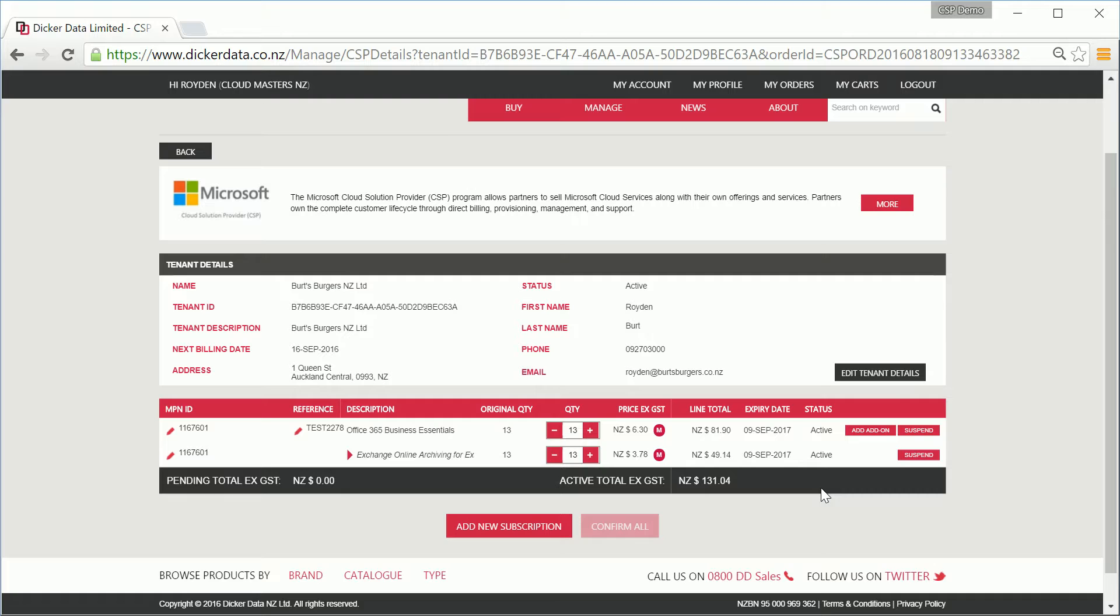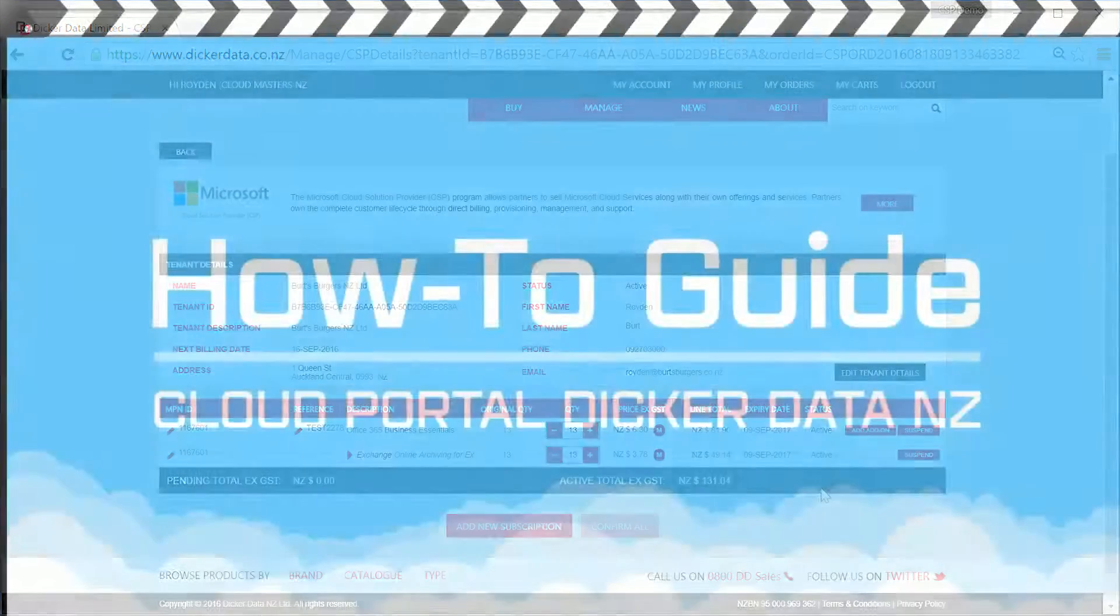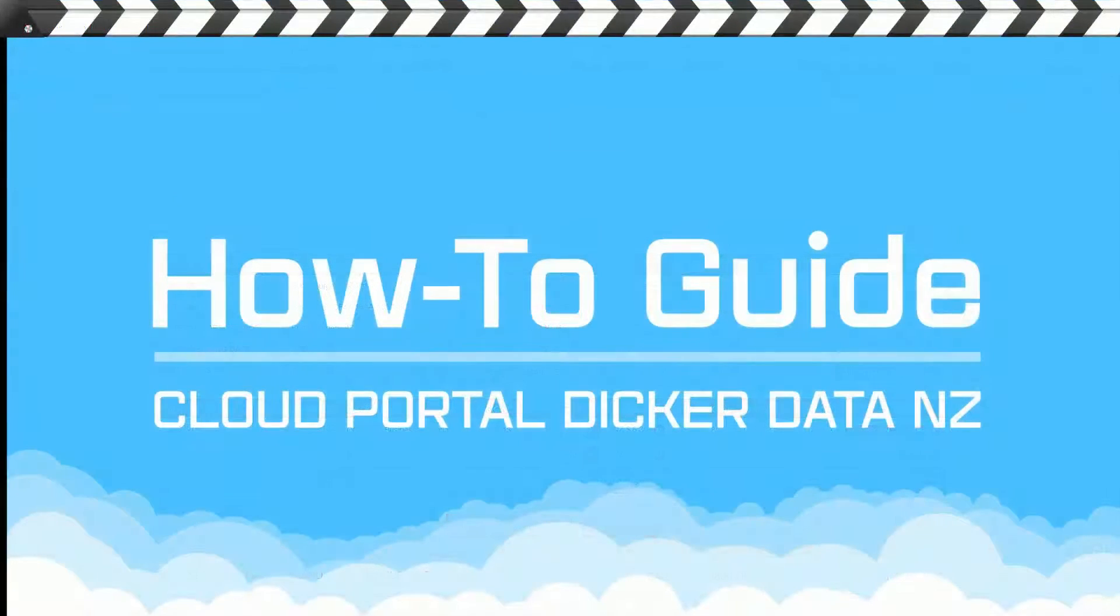If you need more assistance at all, reach out to 0800 DD Sales. Otherwise, thanks for creating your new customer. You can now head over to the Office 365 portal to start creating user logins and configuring their domain. Thank you.